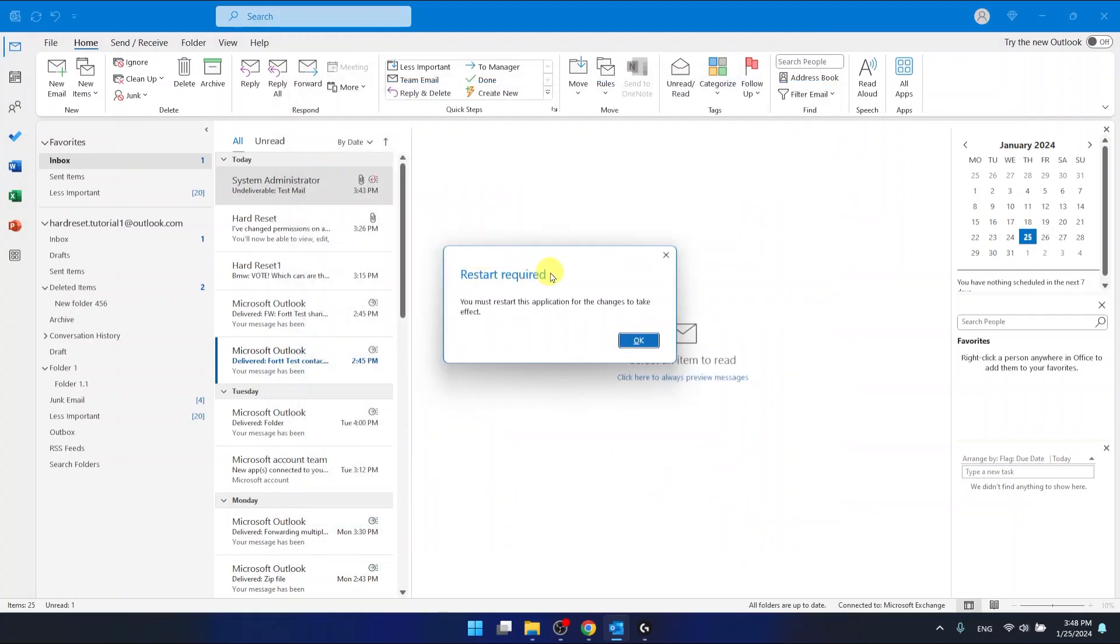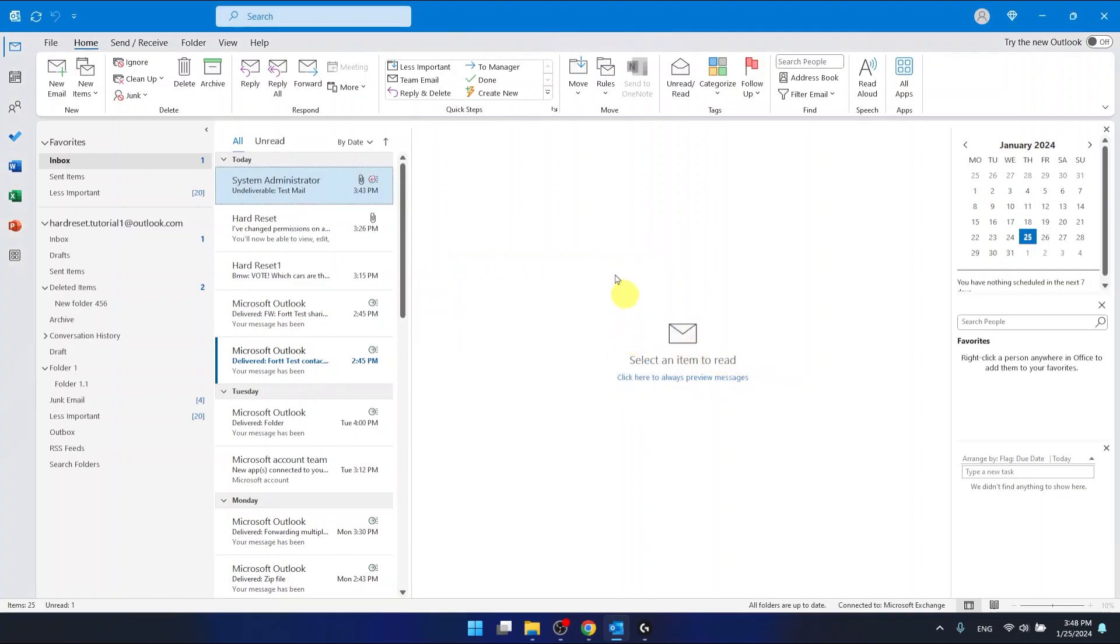Now as you can see the restart is required. We need to restart this application for the changes to take effect. So let's click OK and let's restart the application.